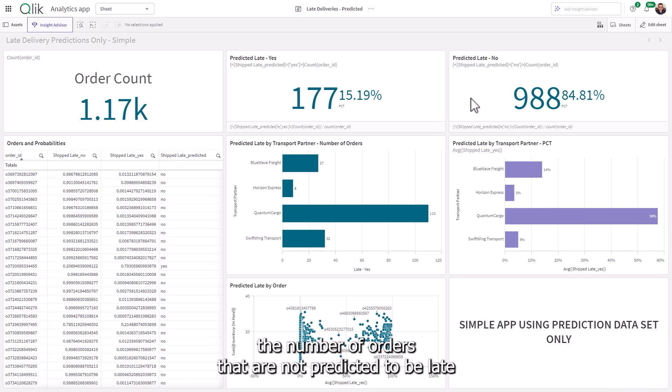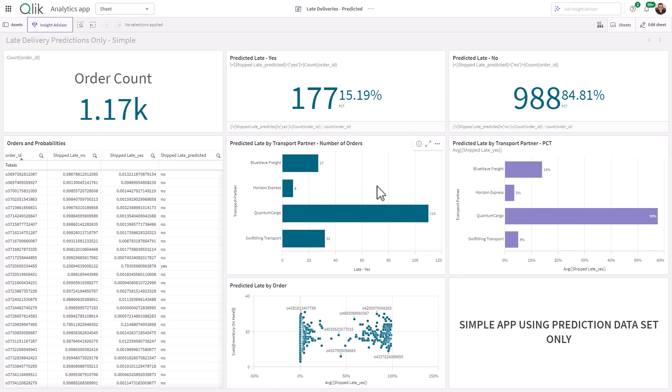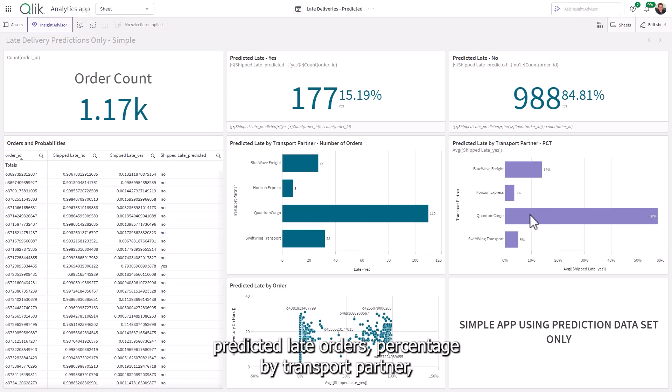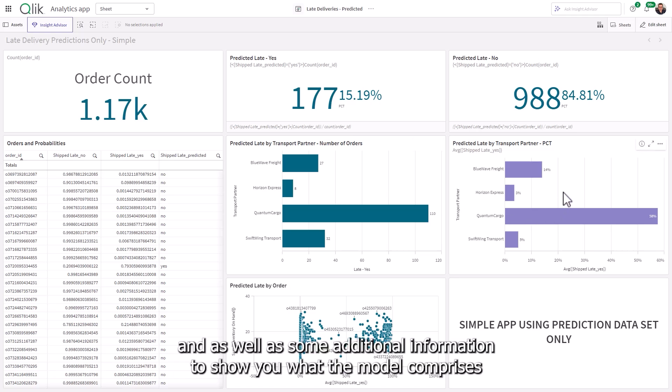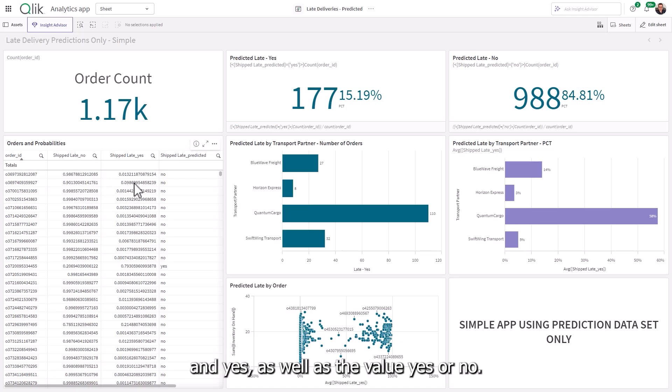the number of orders that are not predicted to be late, as well as predicted late orders by transport partner, predicted late orders percentage by transport partner, and as well as some additional information to show you what the model comprises of, such as the probability values for no and yes, as well as the value yes or no.